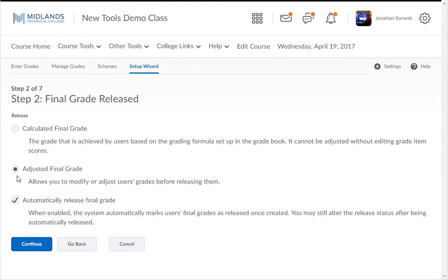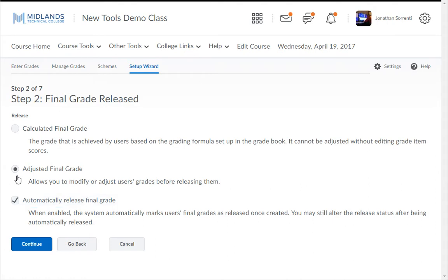For example, if a 90 is an A and the student earns an 89.9, selecting this option will give you the chance to assign the student an A if you choose, otherwise the student will be assigned a B. You can also choose to automatically release the final grade by checking this checkbox. This will show the students their final grade throughout the semester as it changes. Choose the option you want to use and click the Continue button.